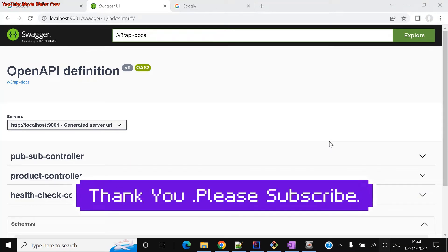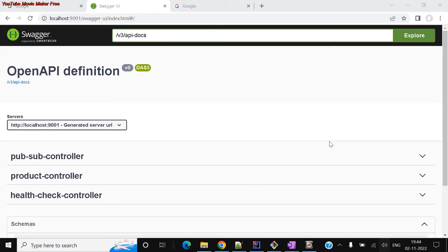Hello everyone, good morning, good afternoon. Today we'll go through Swagger documentation for REST APIs created with a Spring Boot application. In earlier videos I covered the same implementation using the Swagger SpringFox library, but now we have a latest library covering the OpenAPI definition, which is the v3 API docs. It has a very simple implementation and a simple jar to include in our application. Let's see how it works.